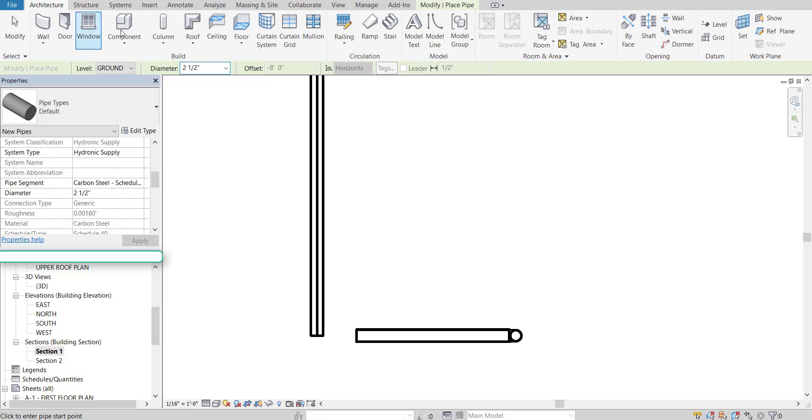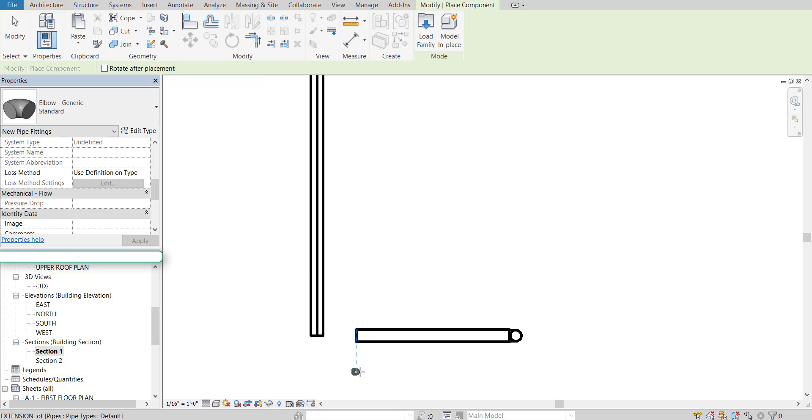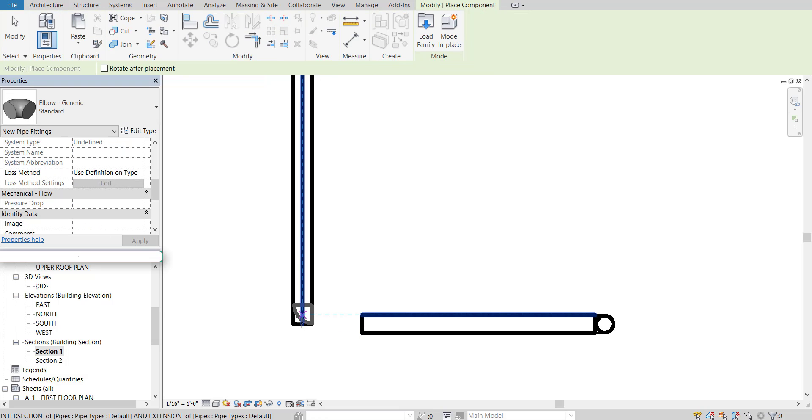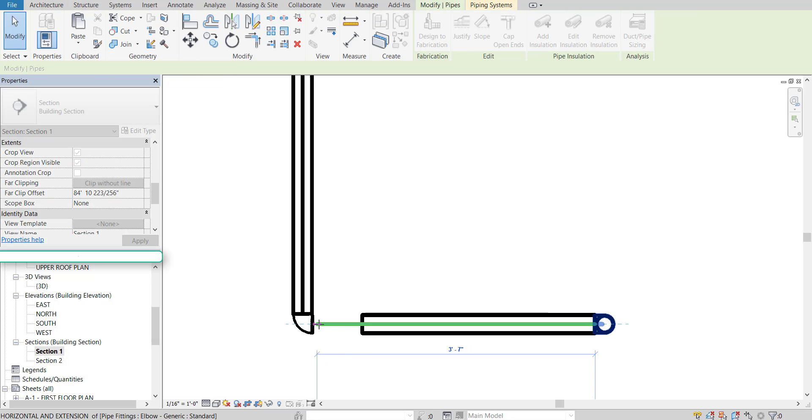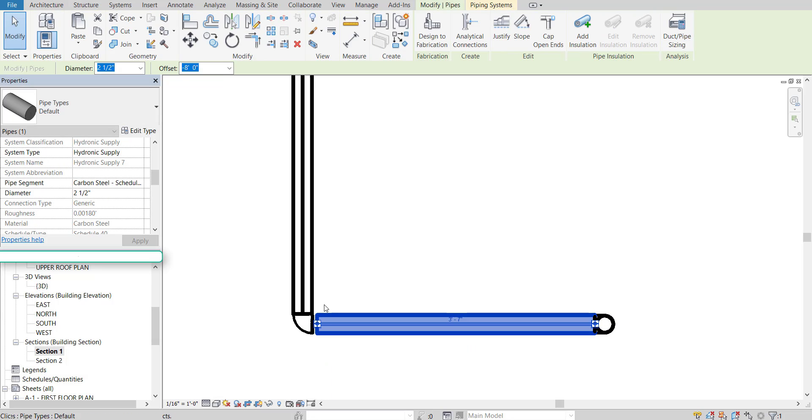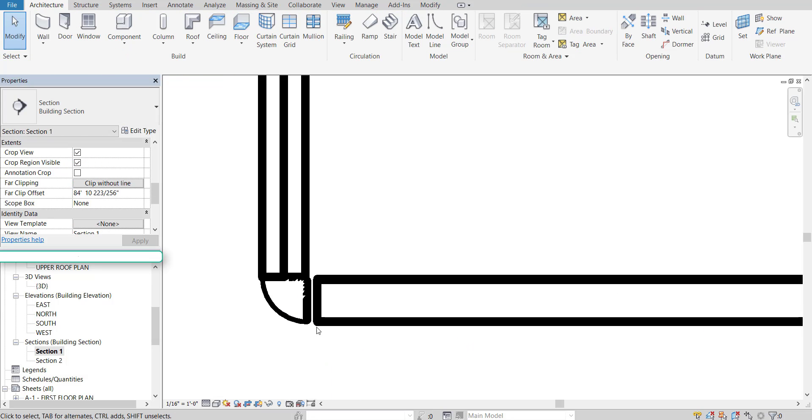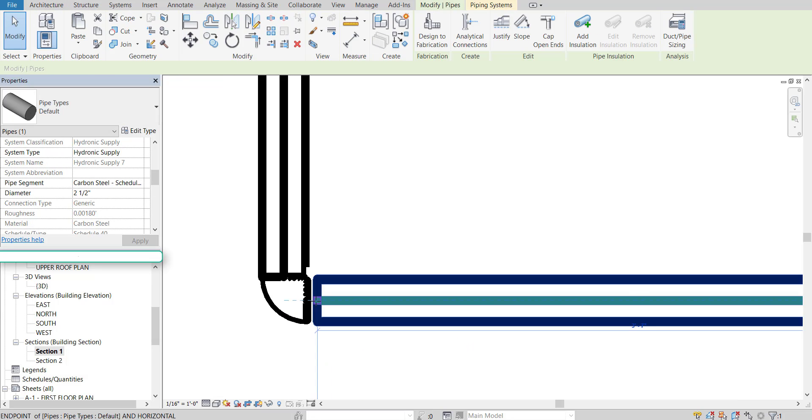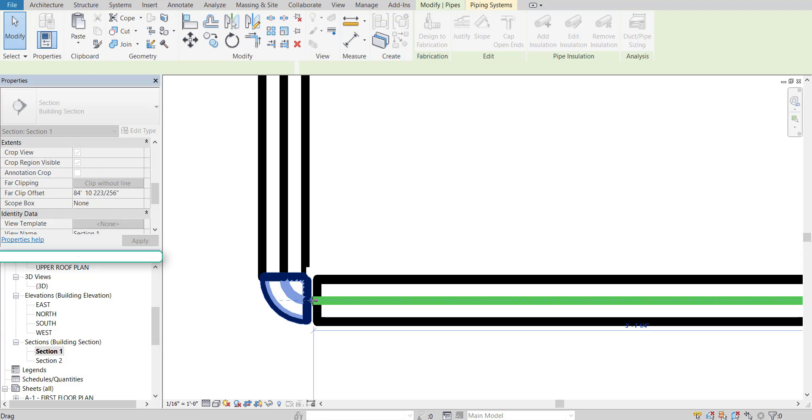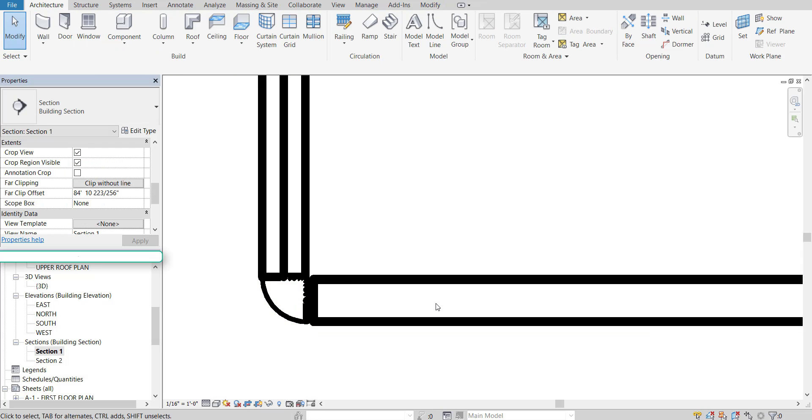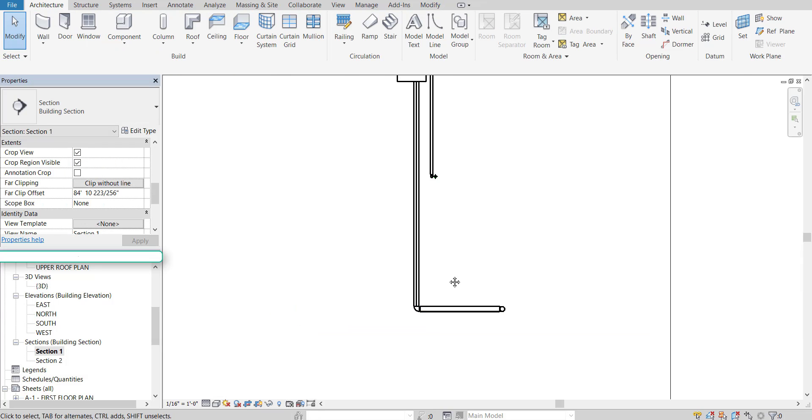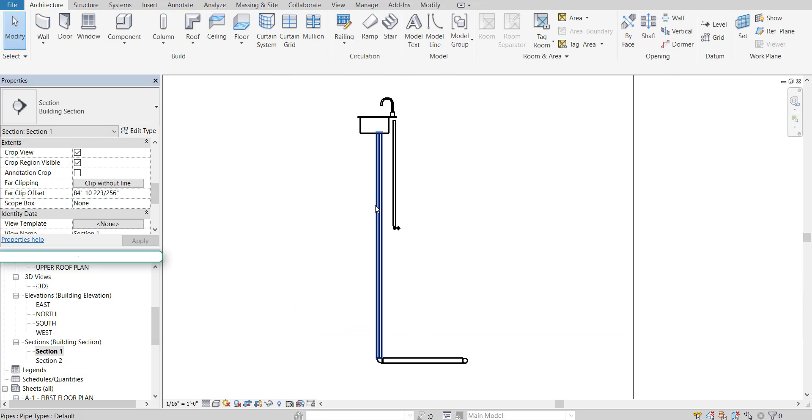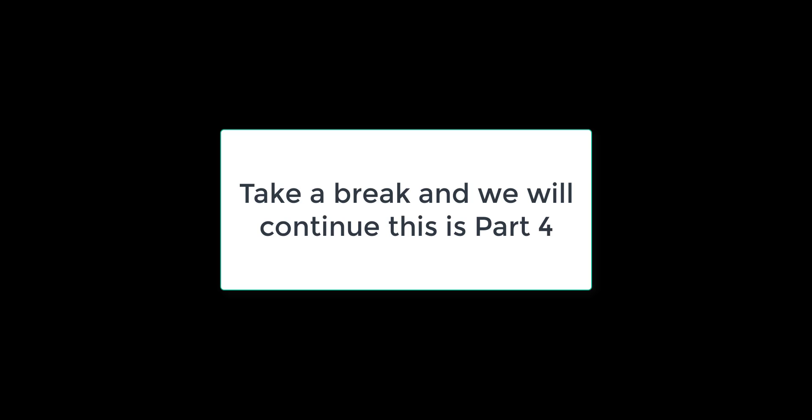And then add in our elbow on this side as well. Okay. Just like that. Okay. So now the sink has a sewer main as well. Or a sewer line as well.